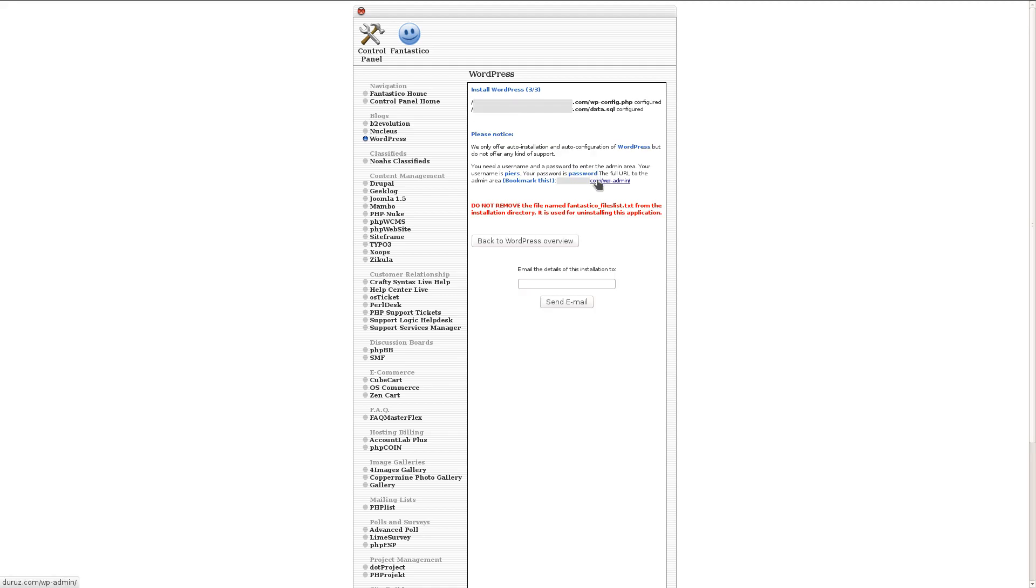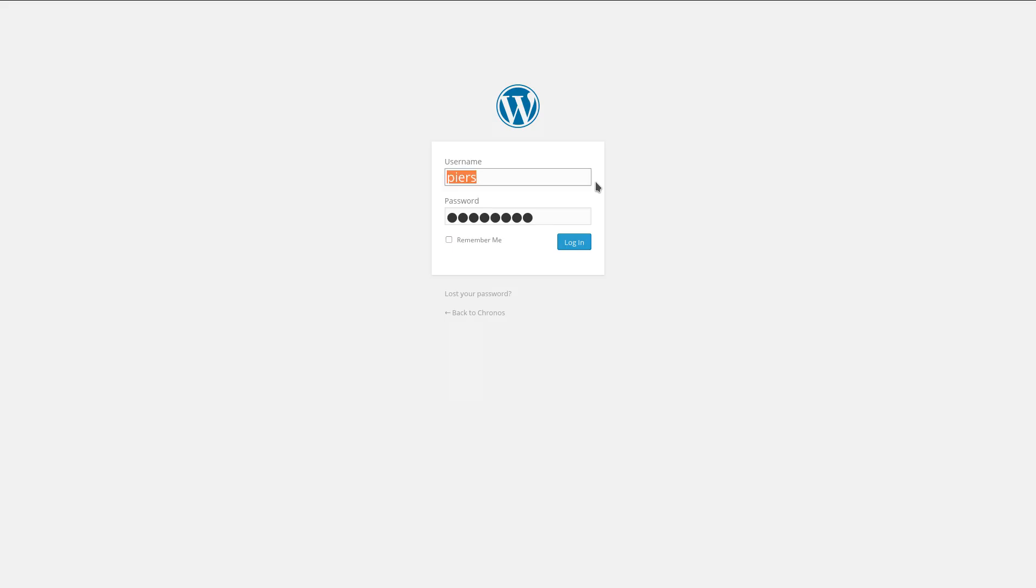Now if we click this link here and enter in the username and password we just created, that's going to take us to where we can edit our site.